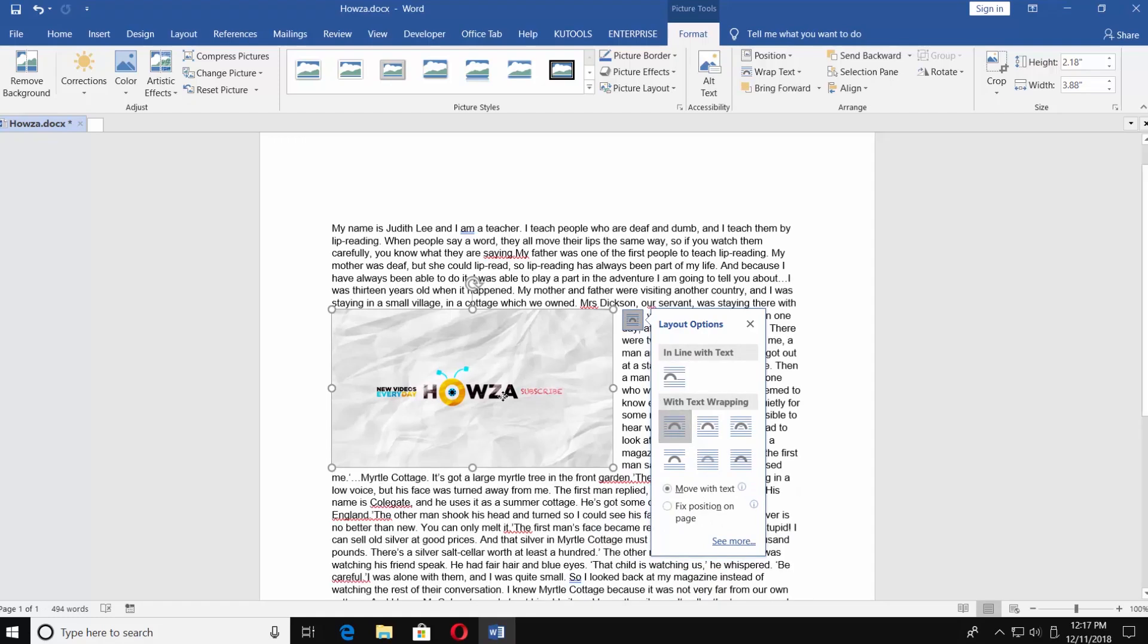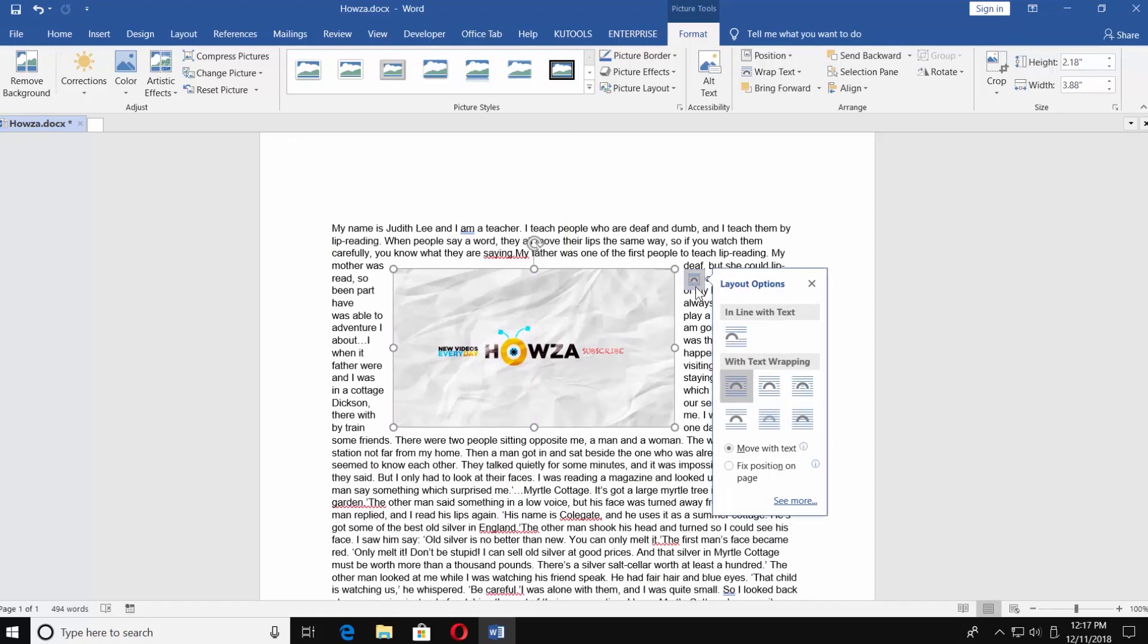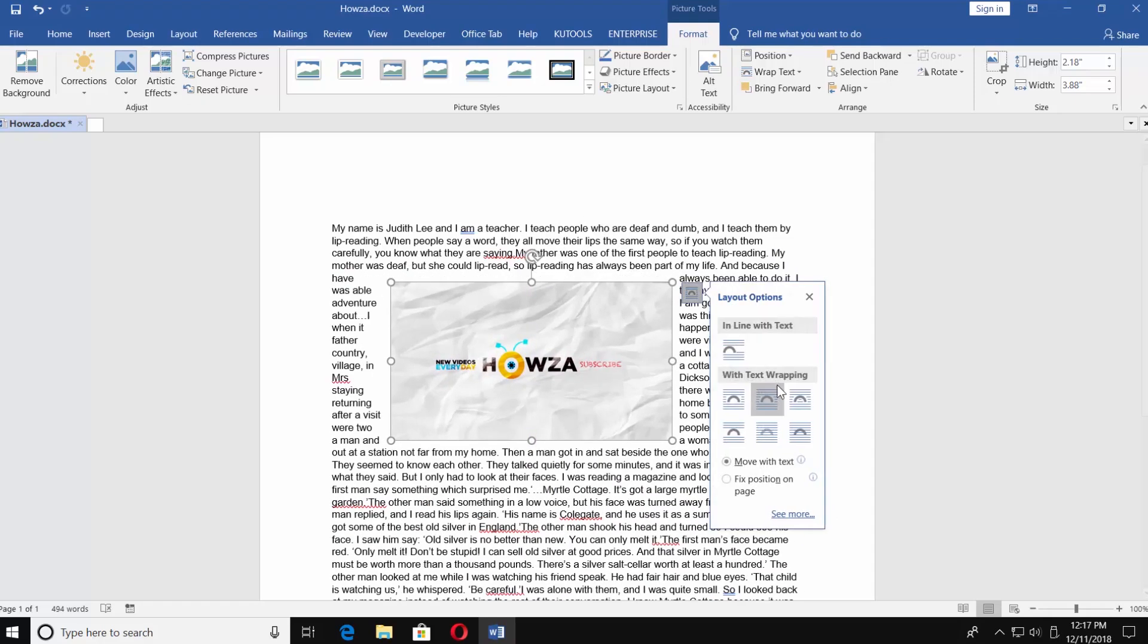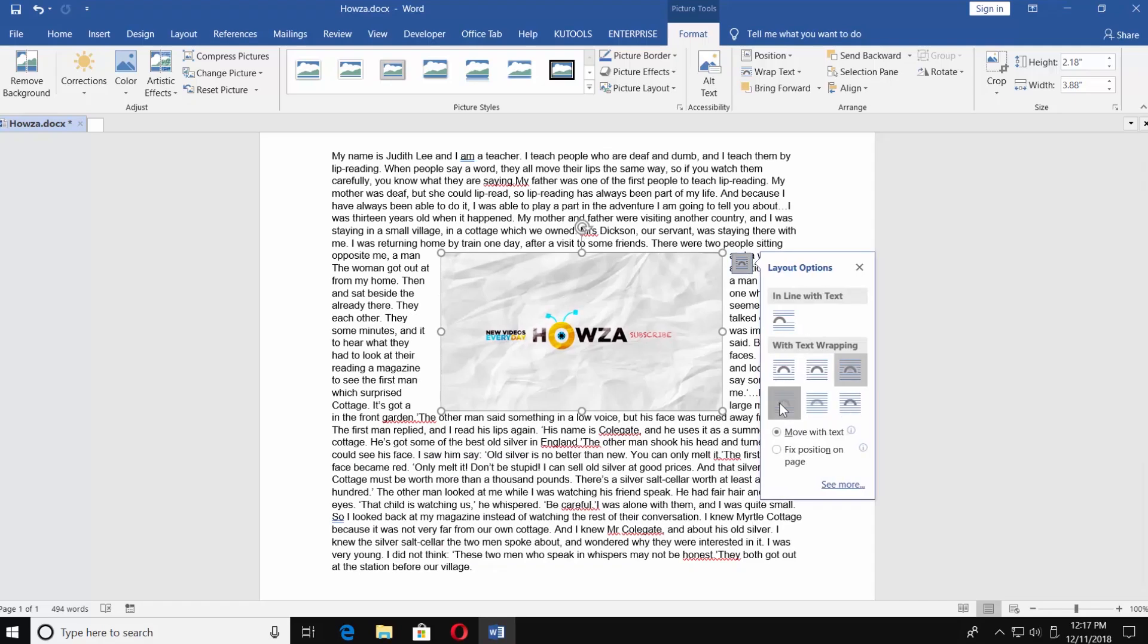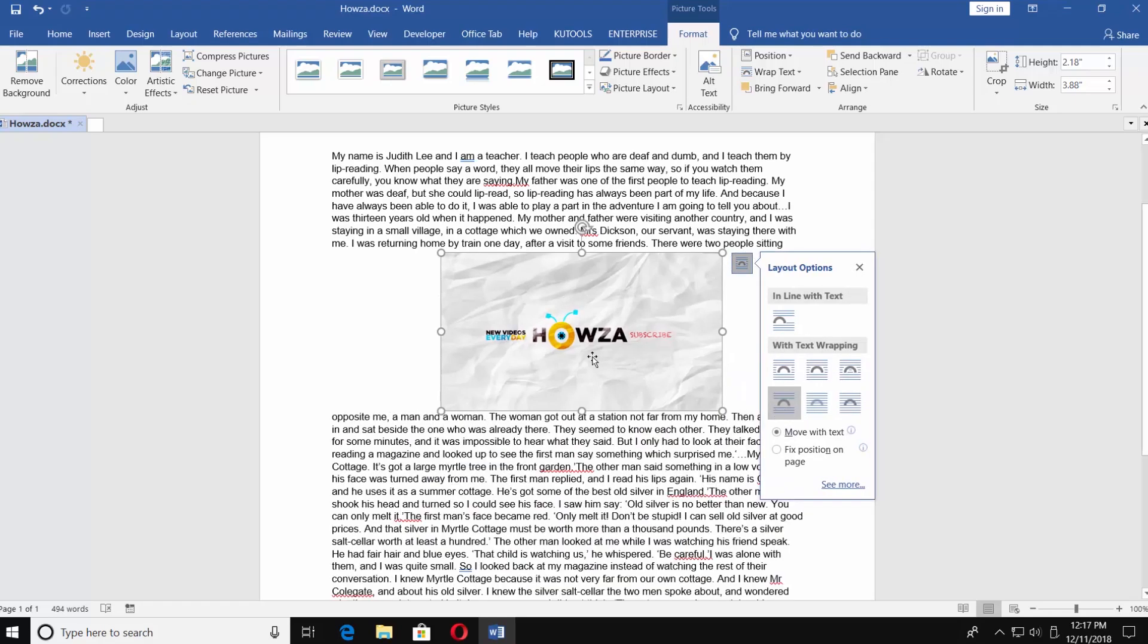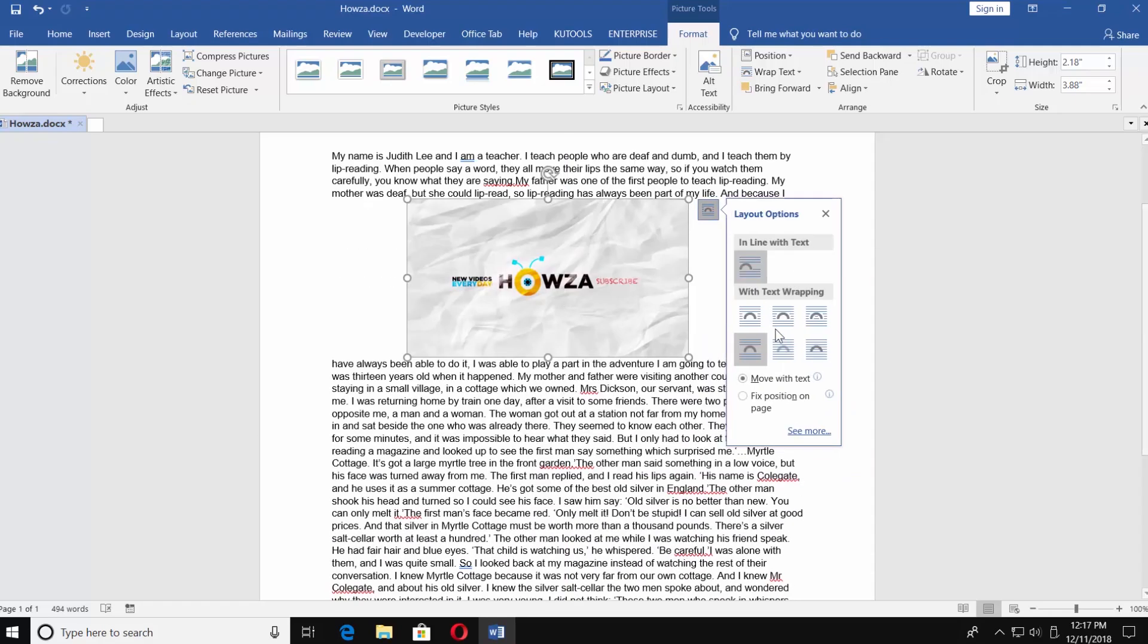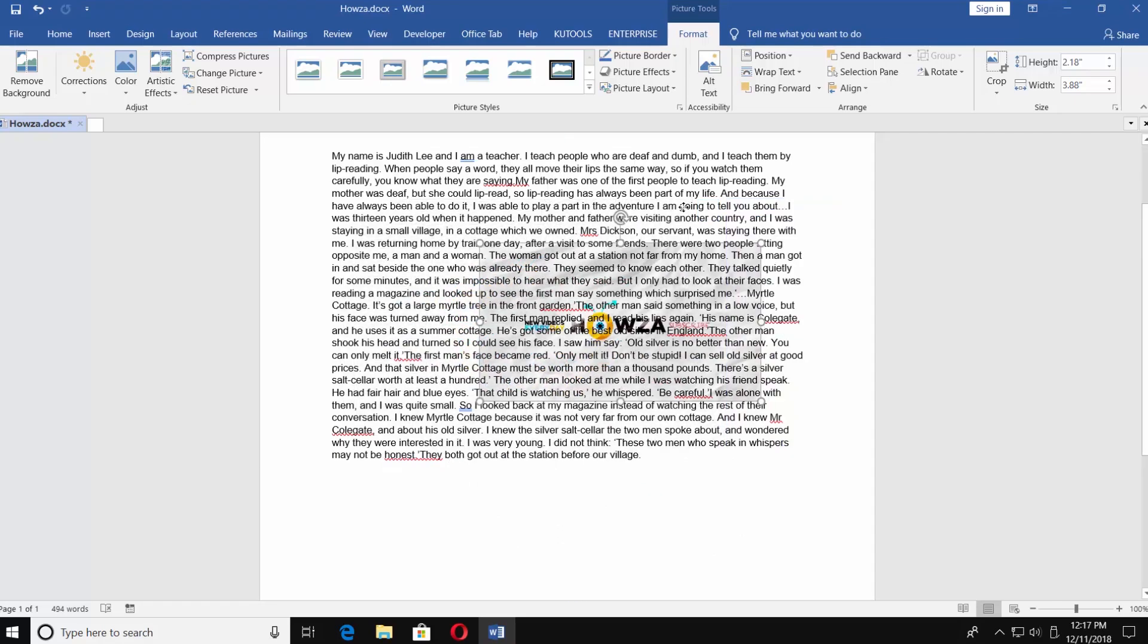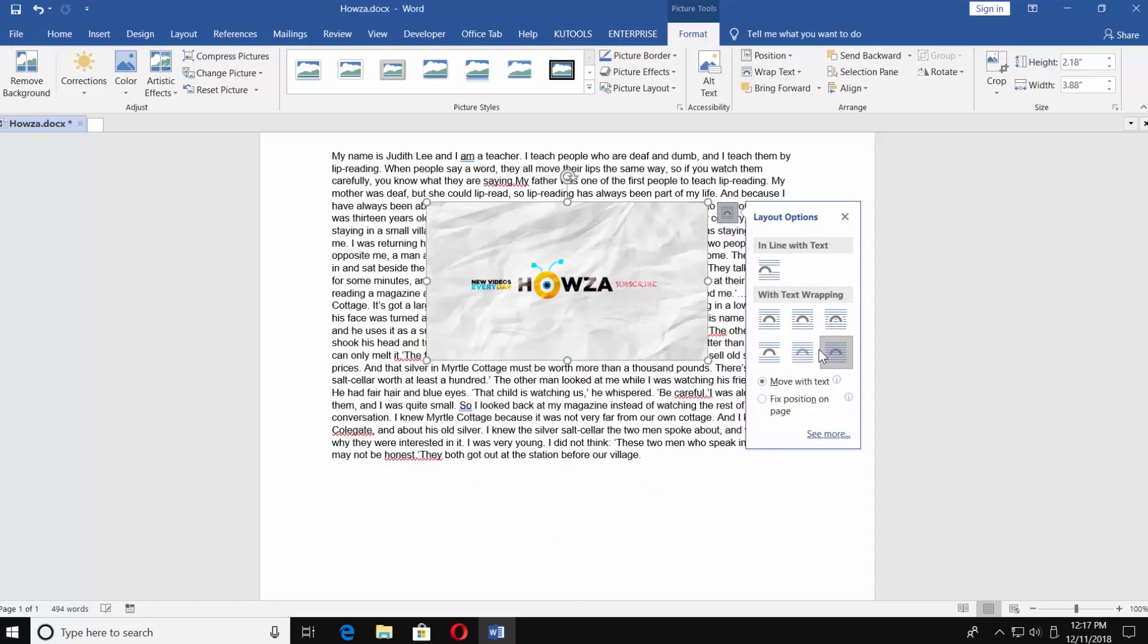Square, tight, through, in front of text, behind text, top and bottom.